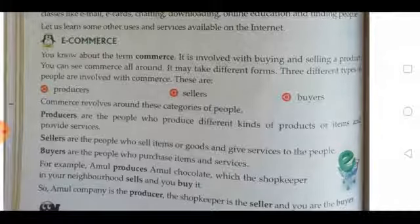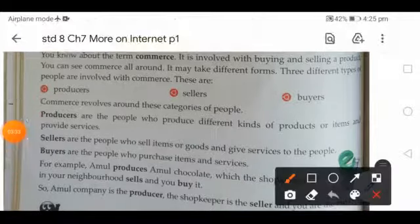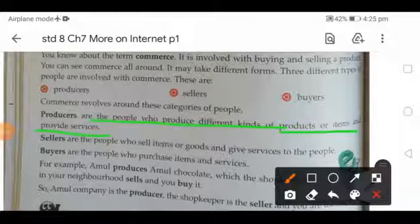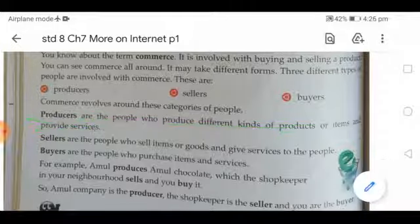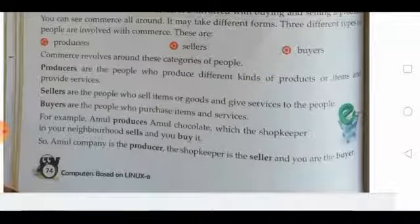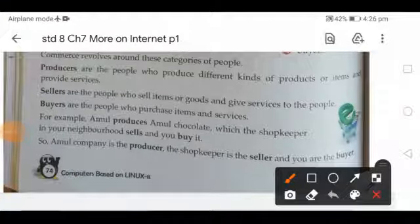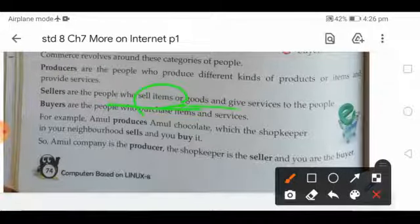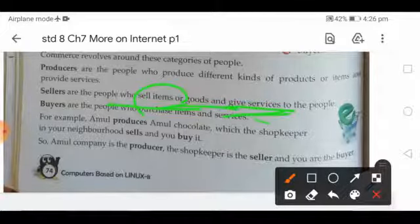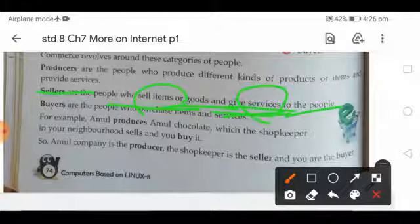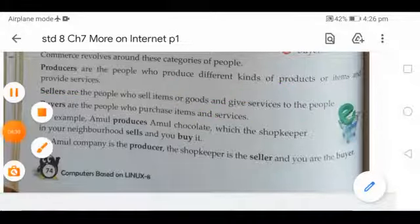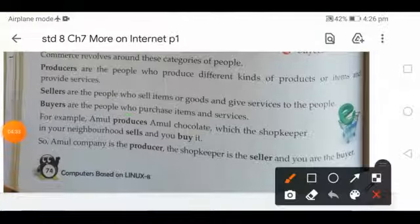Producers are the people who produce different kinds of products or items and provide services. Sellers are the people who sell items or goods and give services to the people. Buyers are the people who purchase items or services.